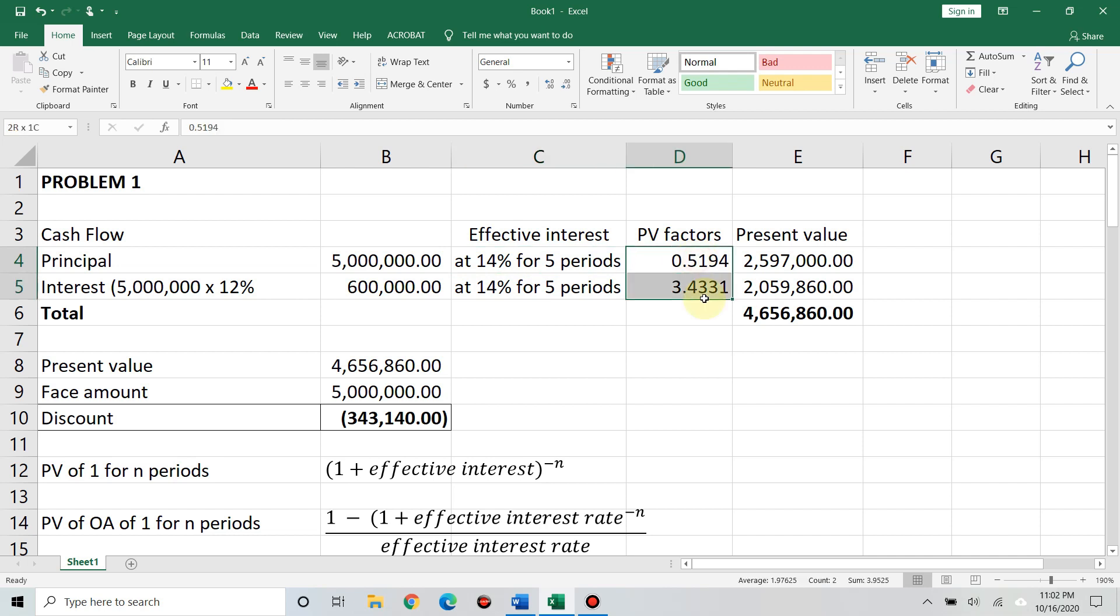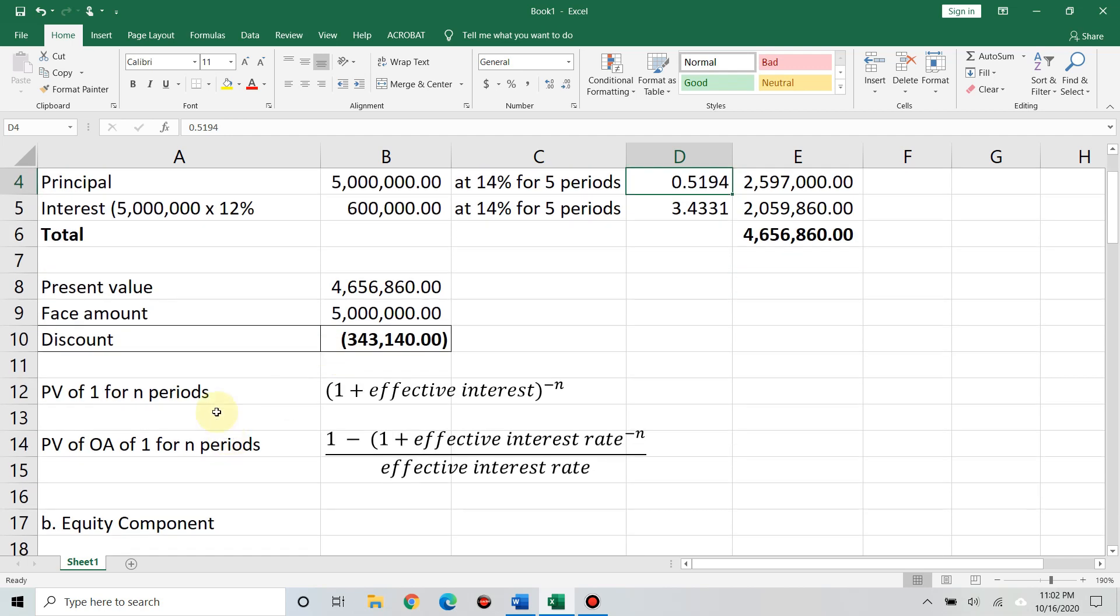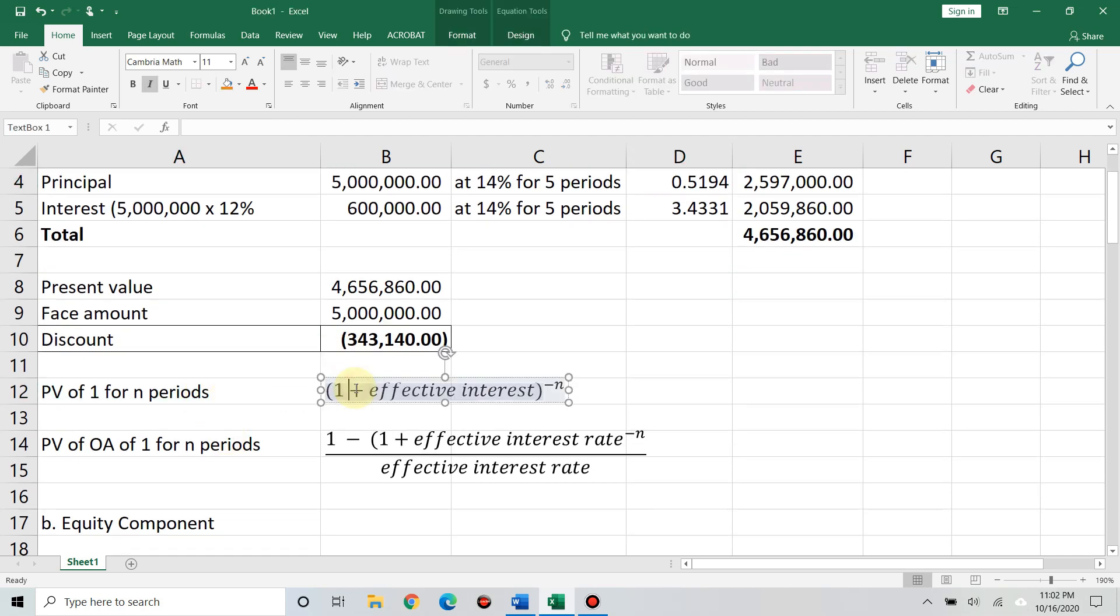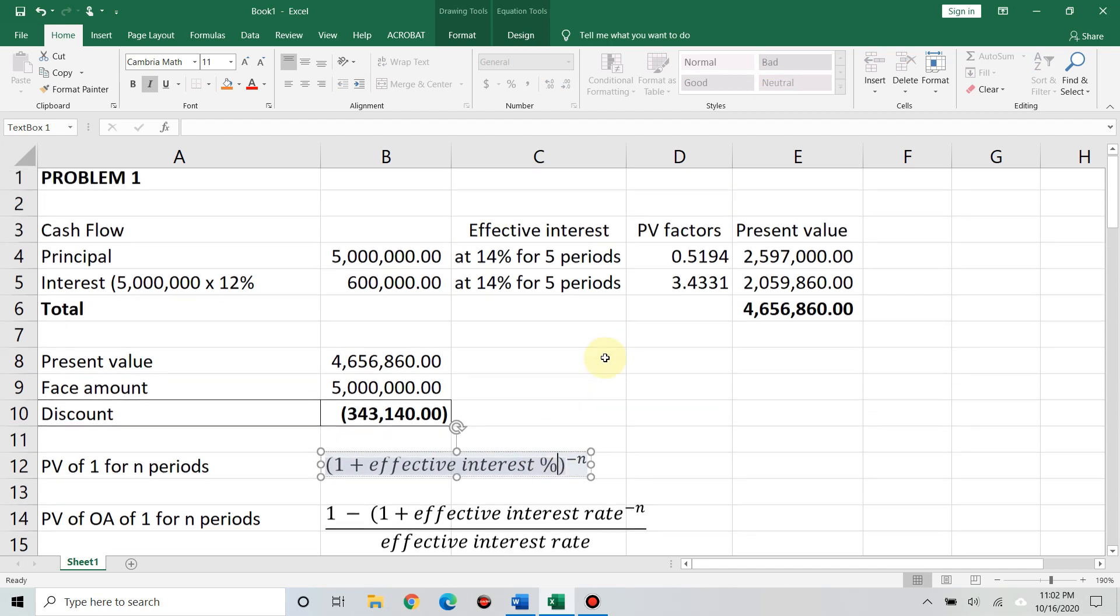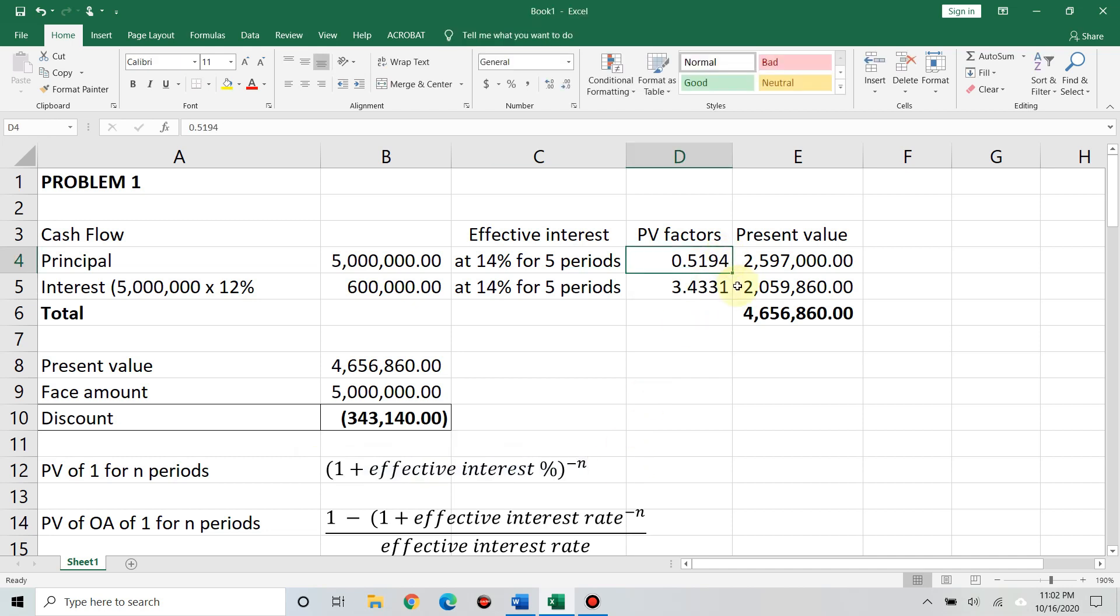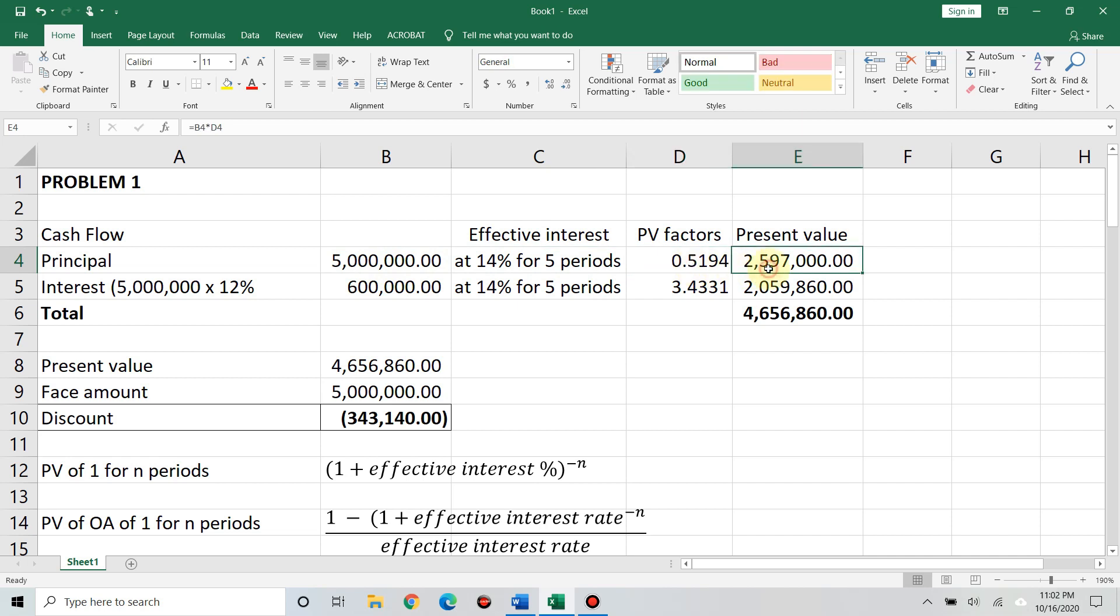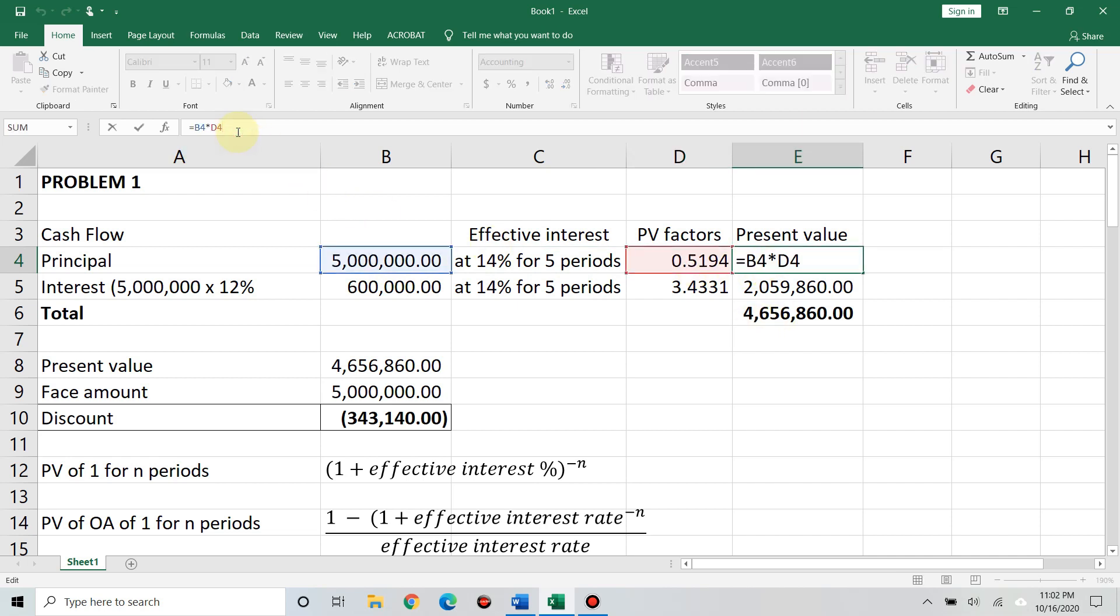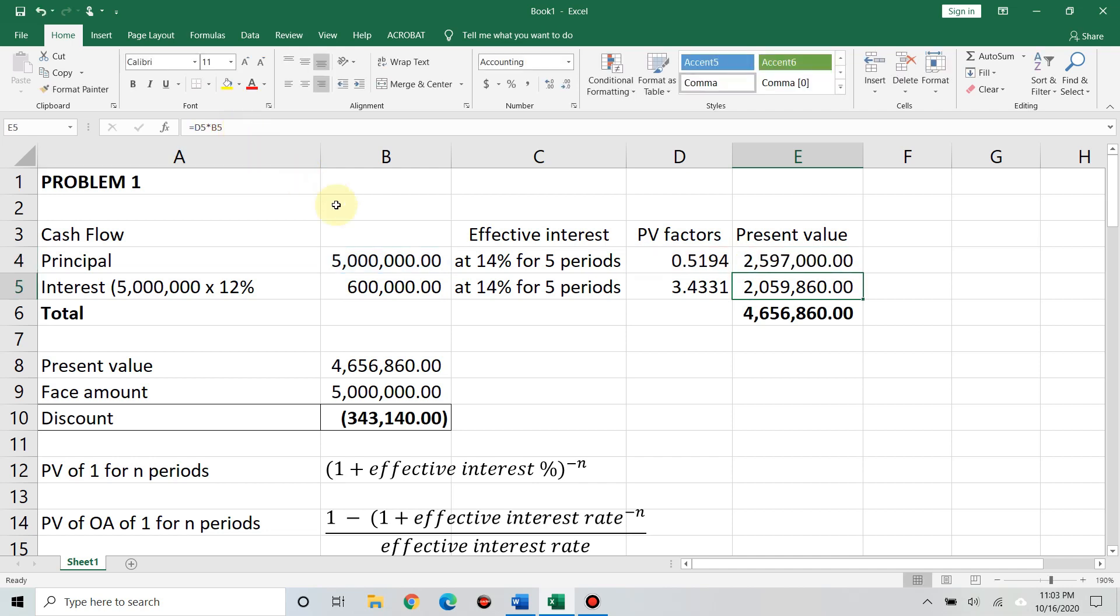The present value factor is not given, so we have to compute. How do we compute PV of 1? It's 1 plus effective interest rate raised to negative n. When you input this, it's 1.14 raised to negative 5. You'll get 0.5194. That's rounded to 4 decimal places. Then, multiply the 5 million by the PV factor. You'll get 2,597,000.